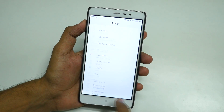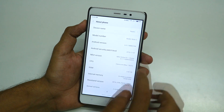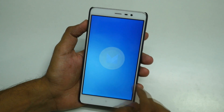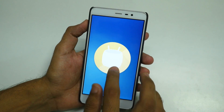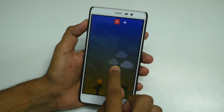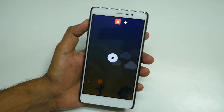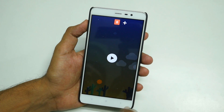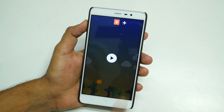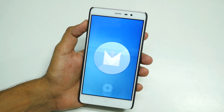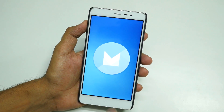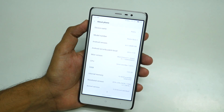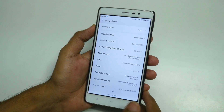Let's go into Settings, then About Phone. If we tap on Android Version, you can see it is now Marshmallow — finally, the Redmi Note 3 has Marshmallow. Xiaomi had promised to give the Marshmallow update in June 2016, and today is December 2016, almost end of December, so they released it very late.